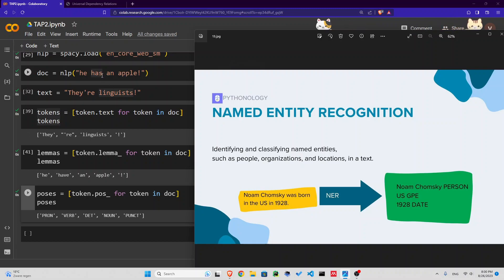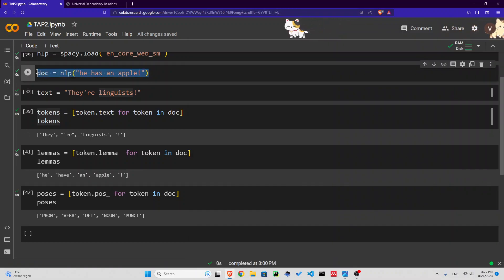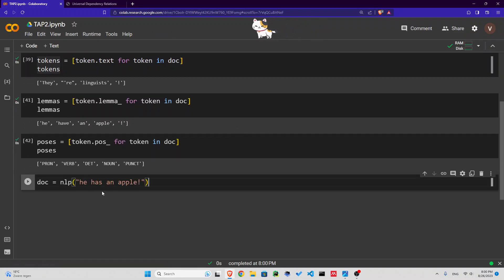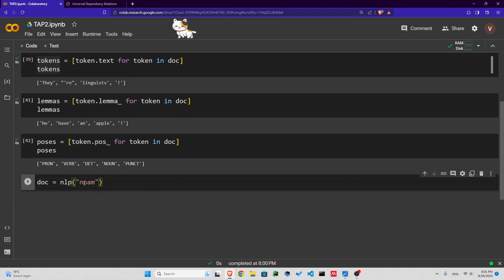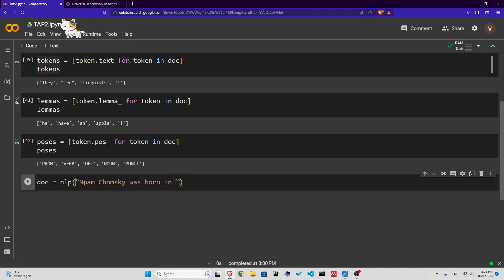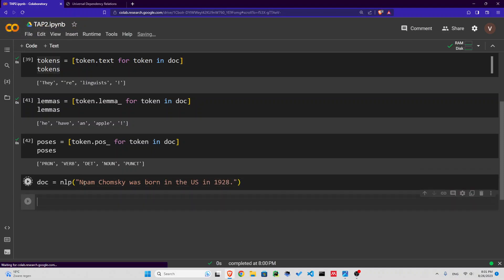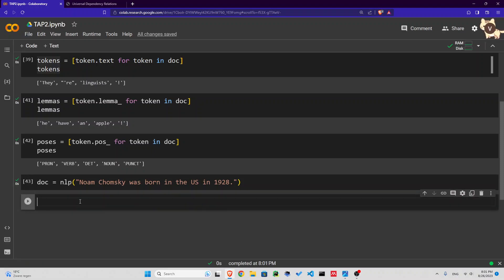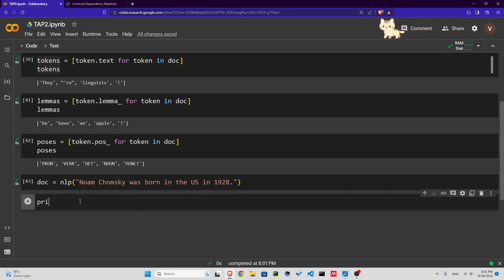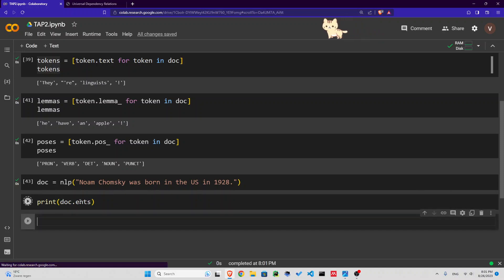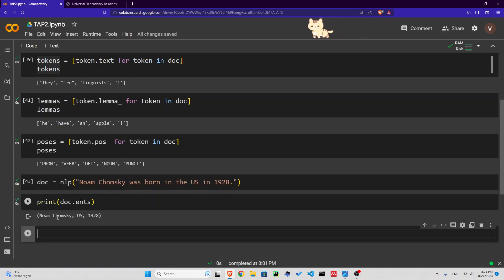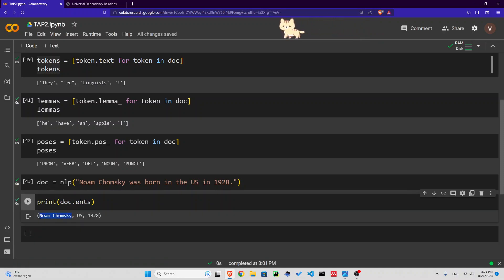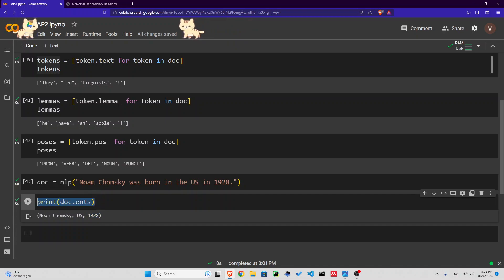Let's have another doc: Noam Chomsky was born in the US in 1928. This is going to be our document now. What are we going to do? We're going to check the entities, named entity recognition. We can say print doc.ents. You can see we have Noam Chomsky, US, 1928. But we can be a bit more elaborate.